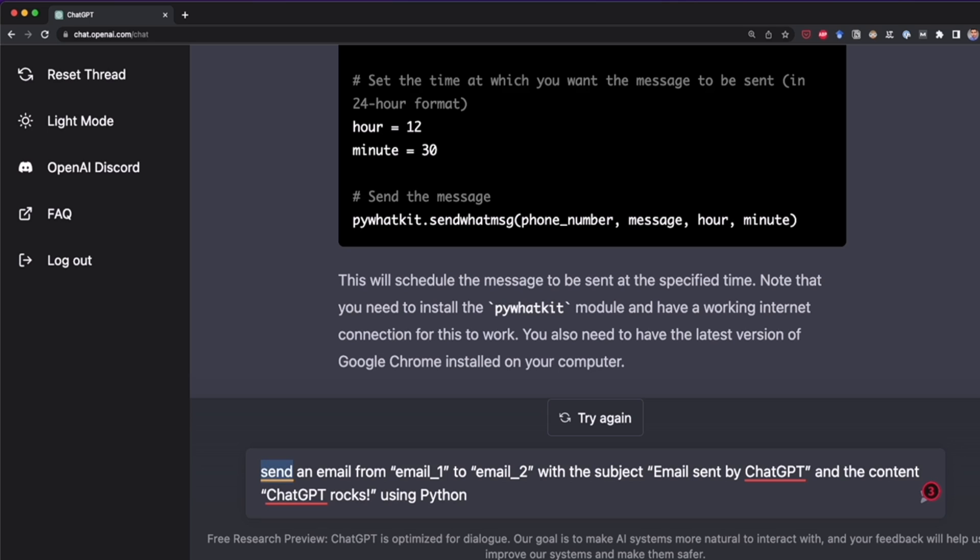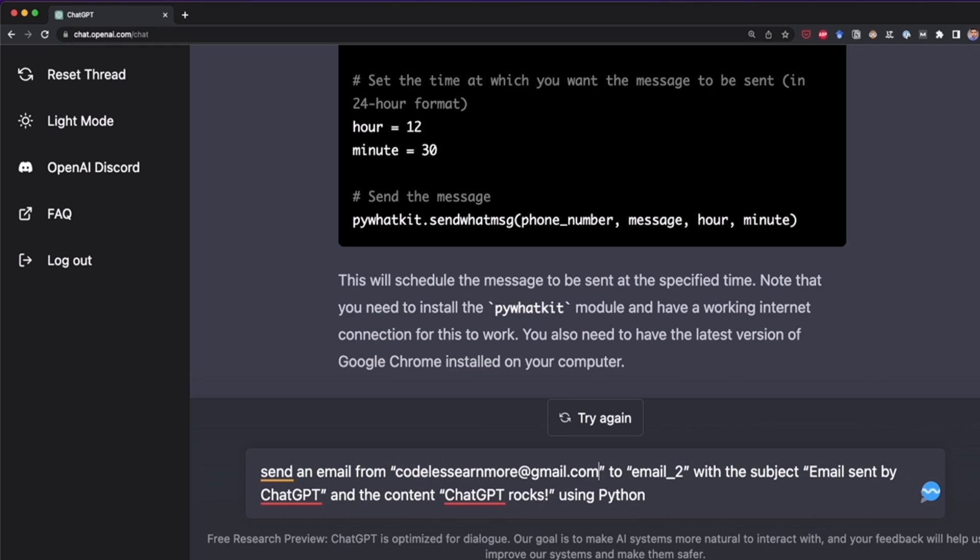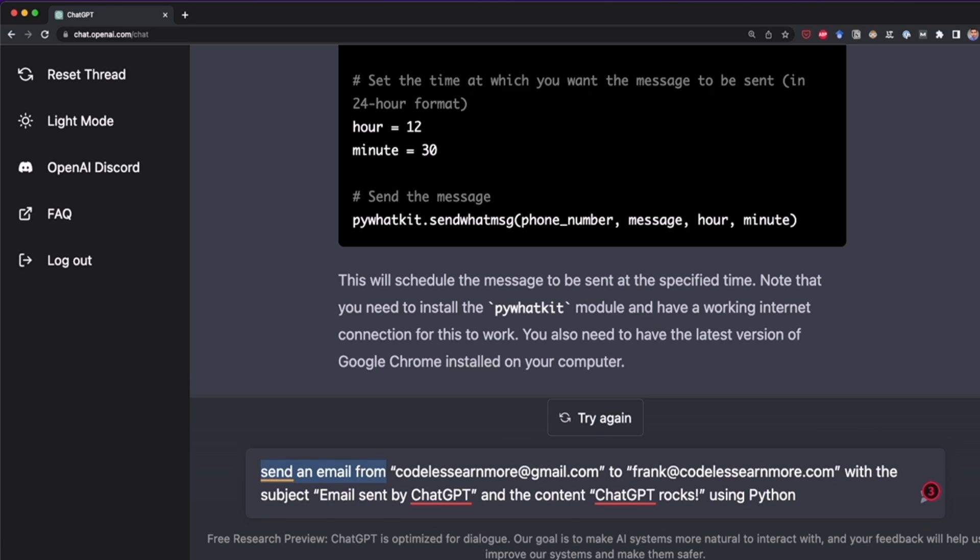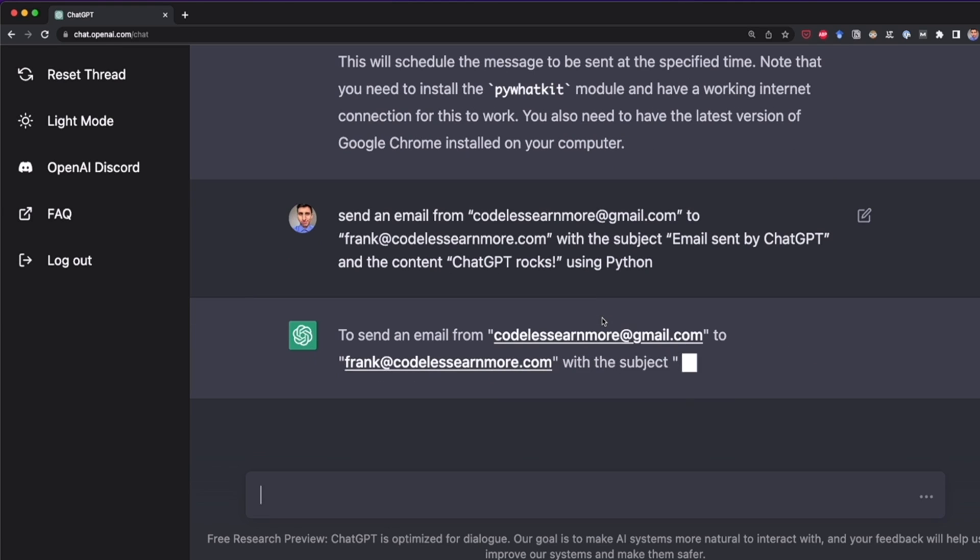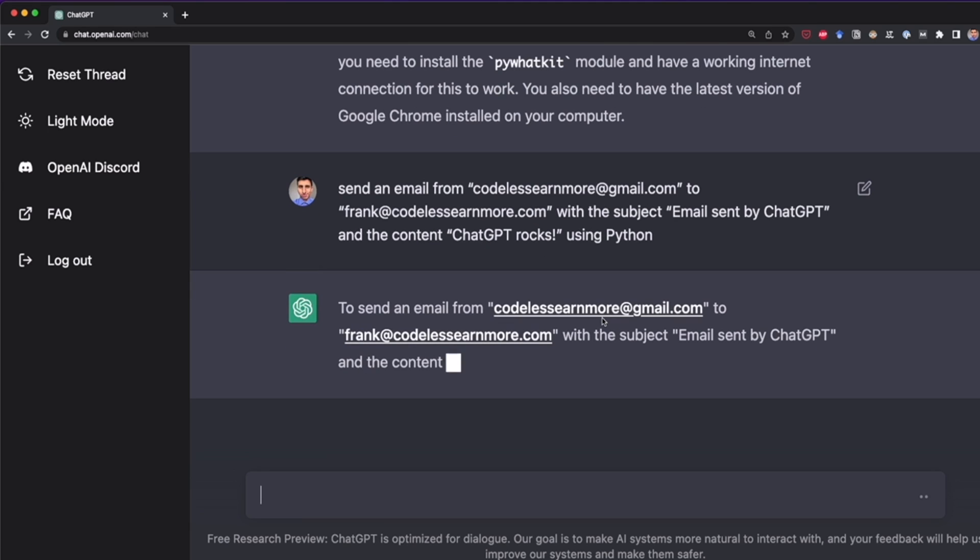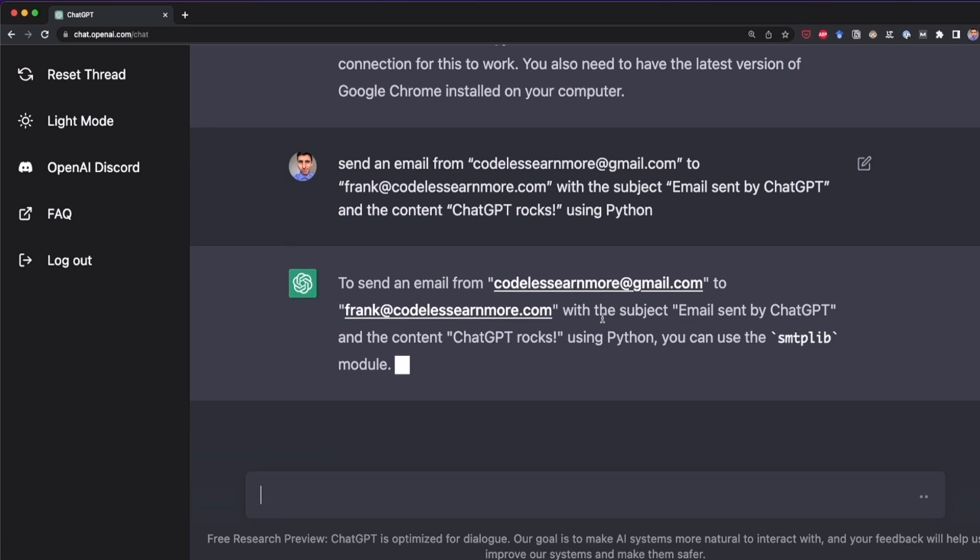So here it says, send an email from email1. For example, here, I'm going to write my own email. This is the email that I'm going to use. And then for the receiver, I'm going to write another email that I have that I don't use so often, but I'm going to use for this test. Here I have send an email from my first email that I'm using for this example to my second email with a subject email sent by ChatGPT and the content ChatGPT rocks using Python. So let's press enter and let's test this out. So this is very, I'm not going to say complex, but I will say it's challenging to understand all of this and to execute that without any mistake. So let's see if this AI can handle all of this.